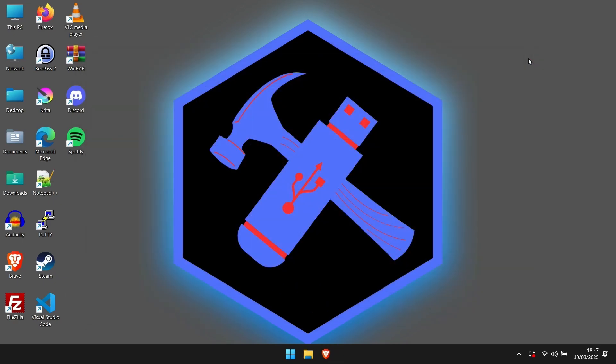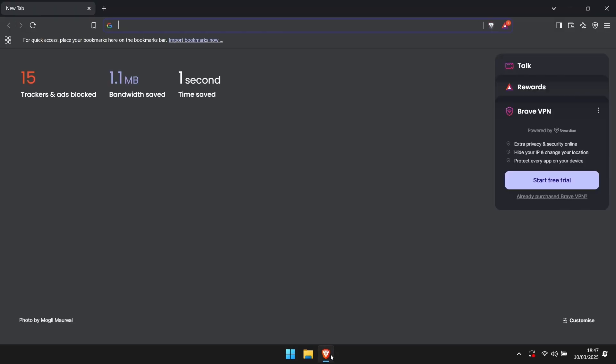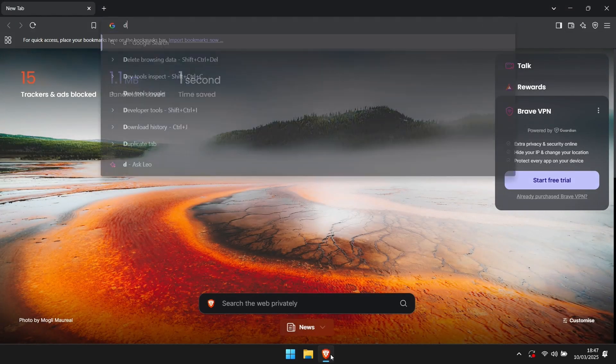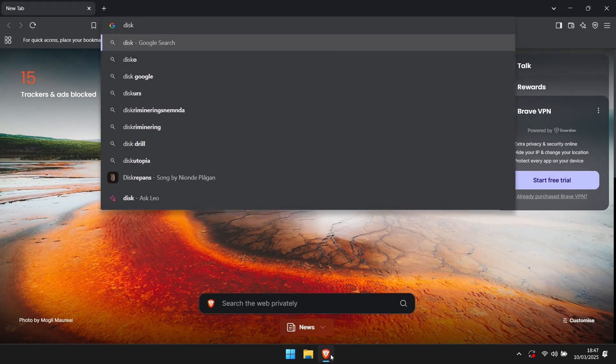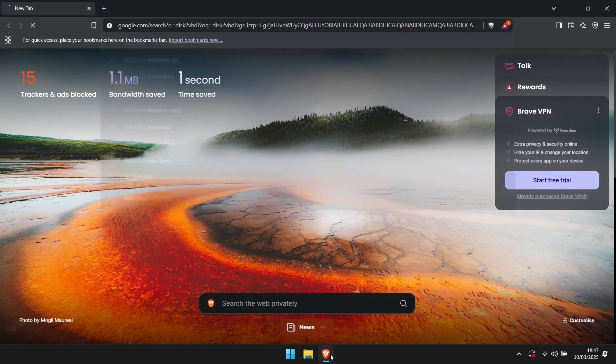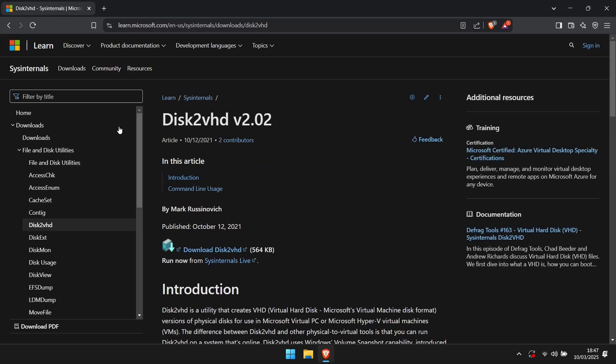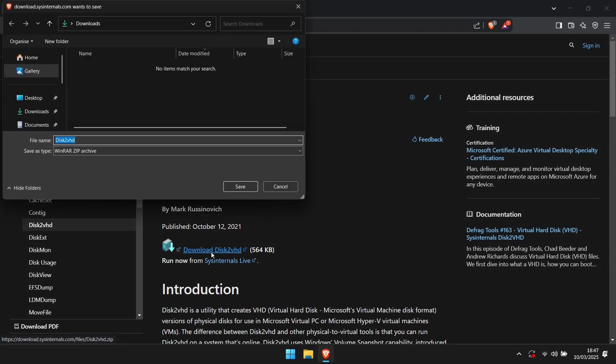When you're done with that, you can close it down and open up a web browser. In the search bar enter disk2vhd. Click the link pointing to the Learn Microsoft page, and here you'll find the download link.